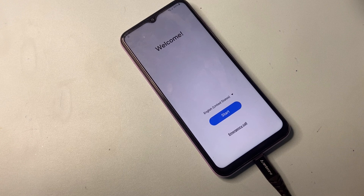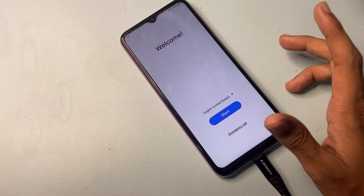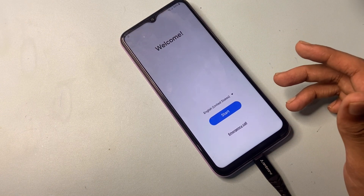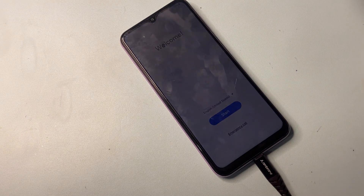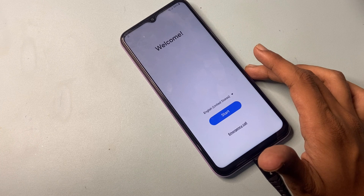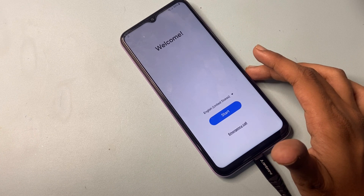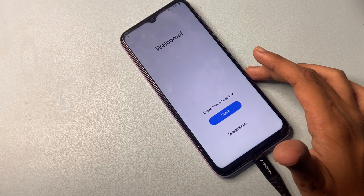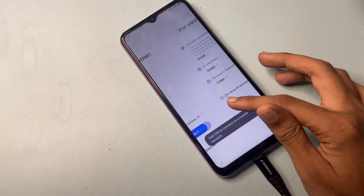Hello friends, welcome back to my channel. In today's video we will be discussing how to bypass FRP on a Samsung device. If you have recently reset your phone and cannot access it due to Google account verification, you are in the right place. We will guide you step by step through the process, ensuring you can regain access to your device safely and efficiently. Remember, this method is intended for legitimate use only. Let's get started.